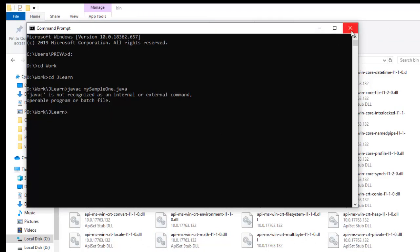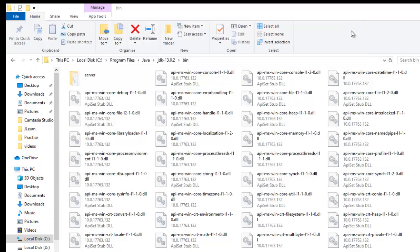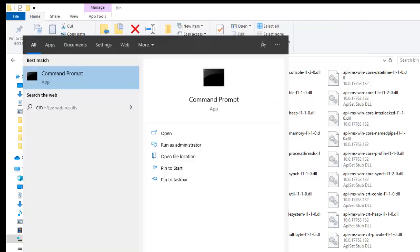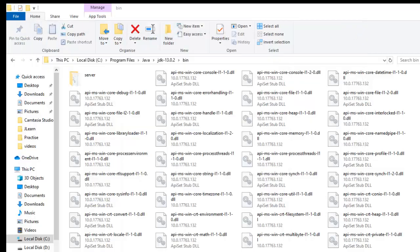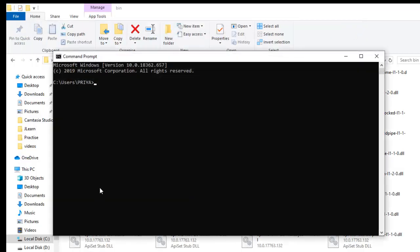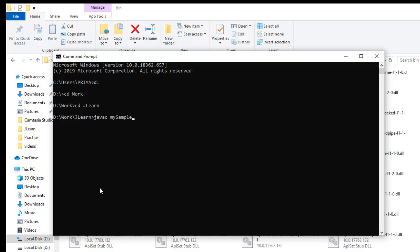And now just setting the path is not enough, we have to refresh our command prompt. For that I will close it and open it again and now we will do the process once again and then compile, javac my sample one dot java, and there you can see our file got compiled successfully.